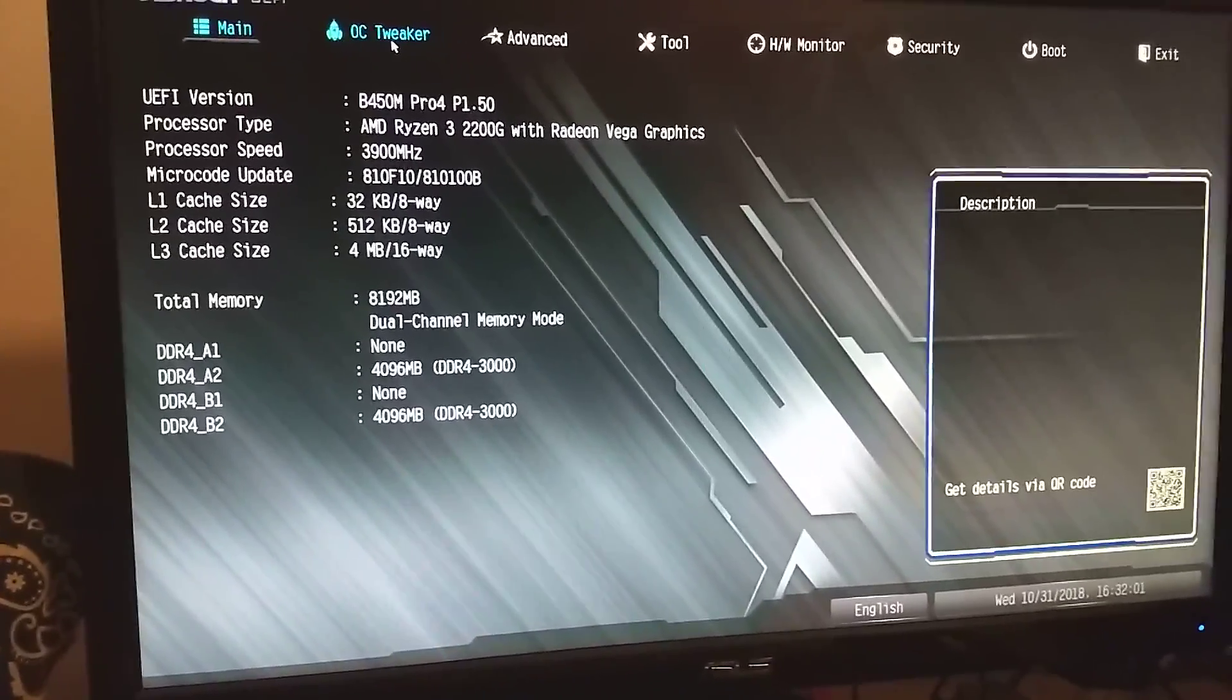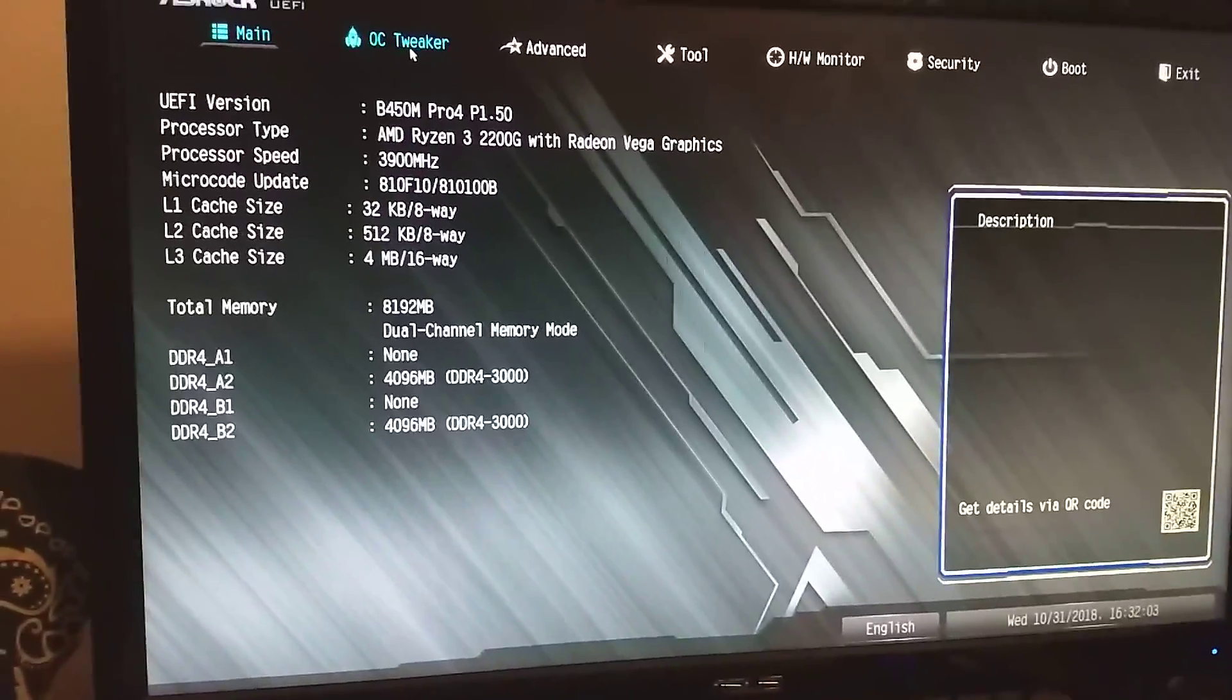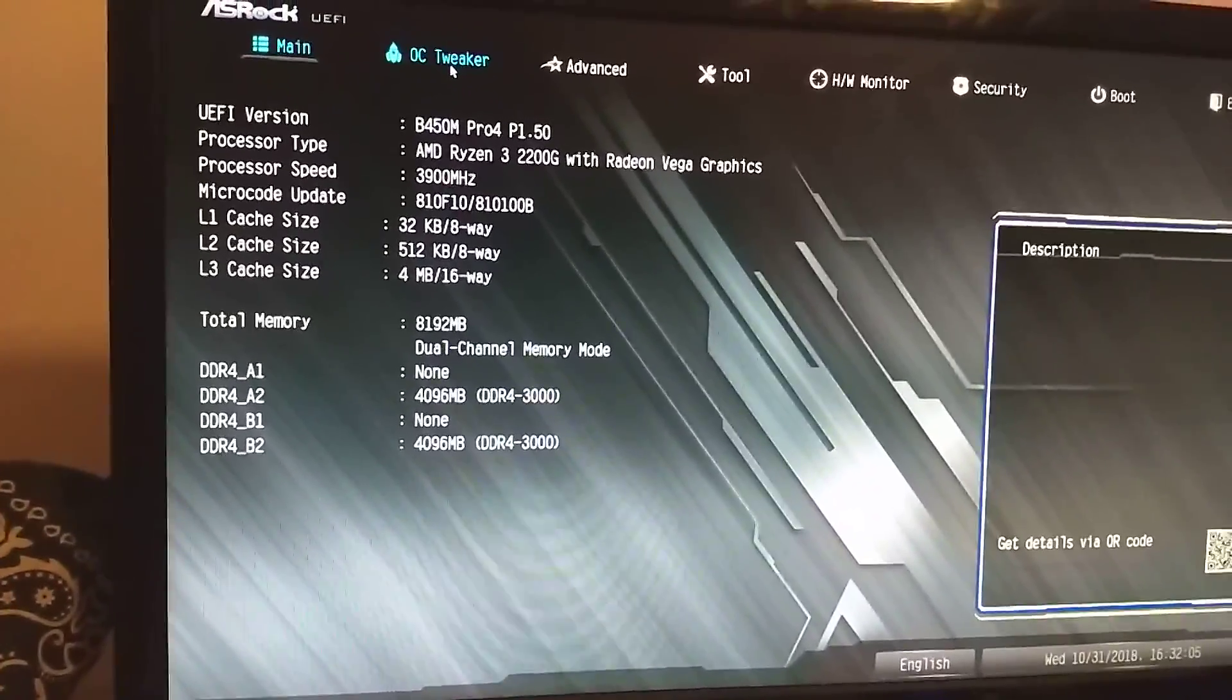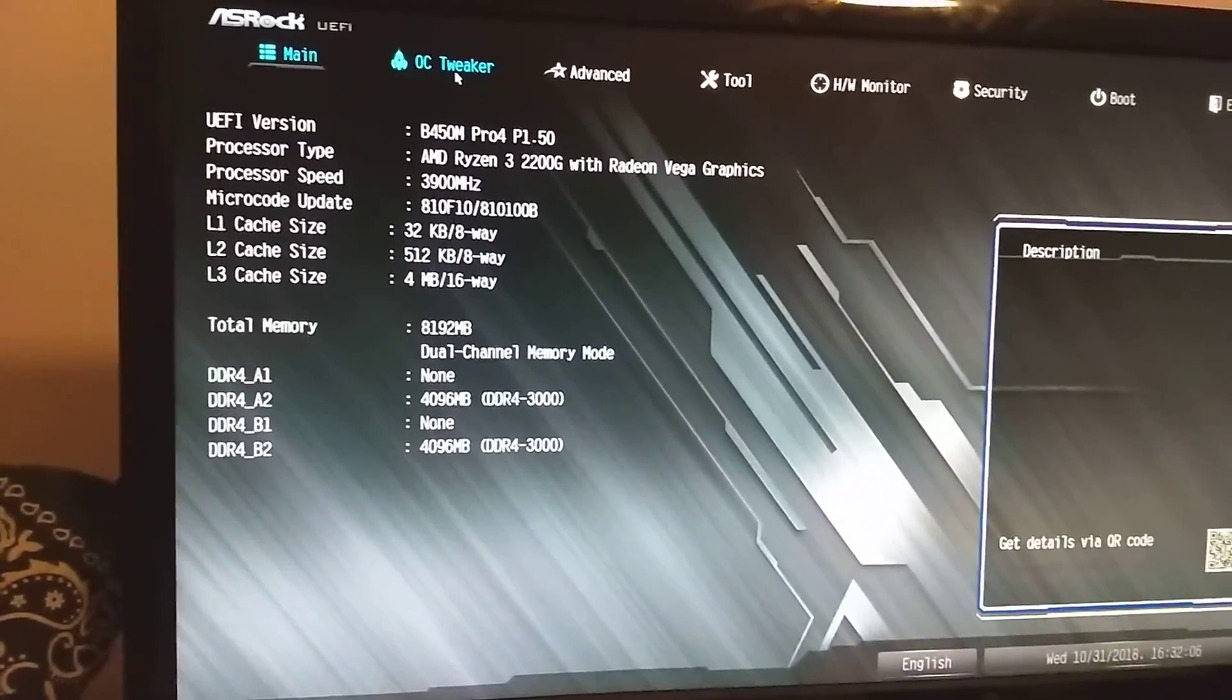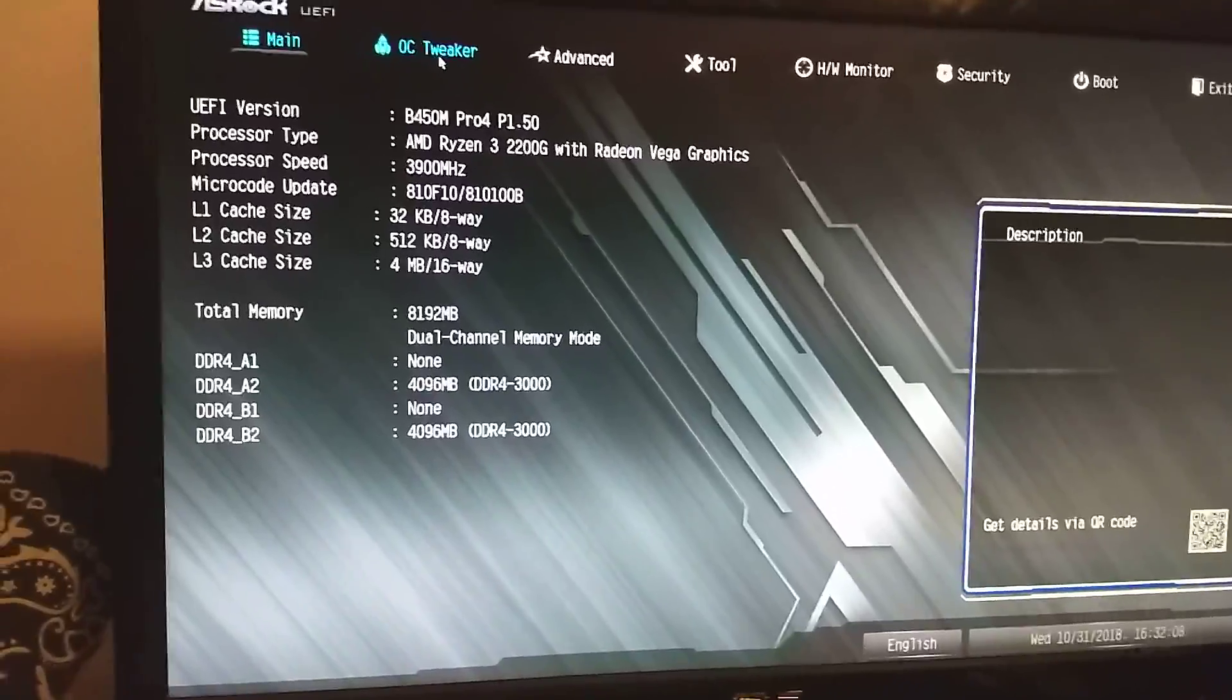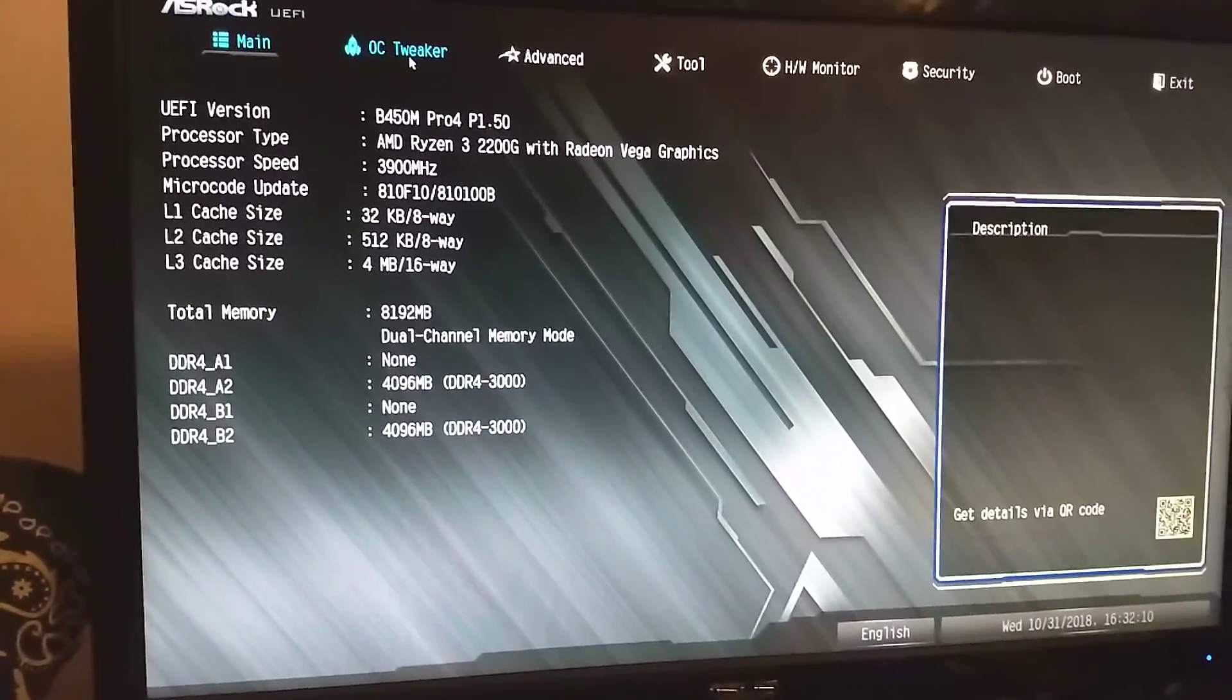I have a 2200G, keep in mind, so this is for specifically an APU build. I don't know if with a graphics card or a different 2600 if that changes much, but this is with a 2200G.